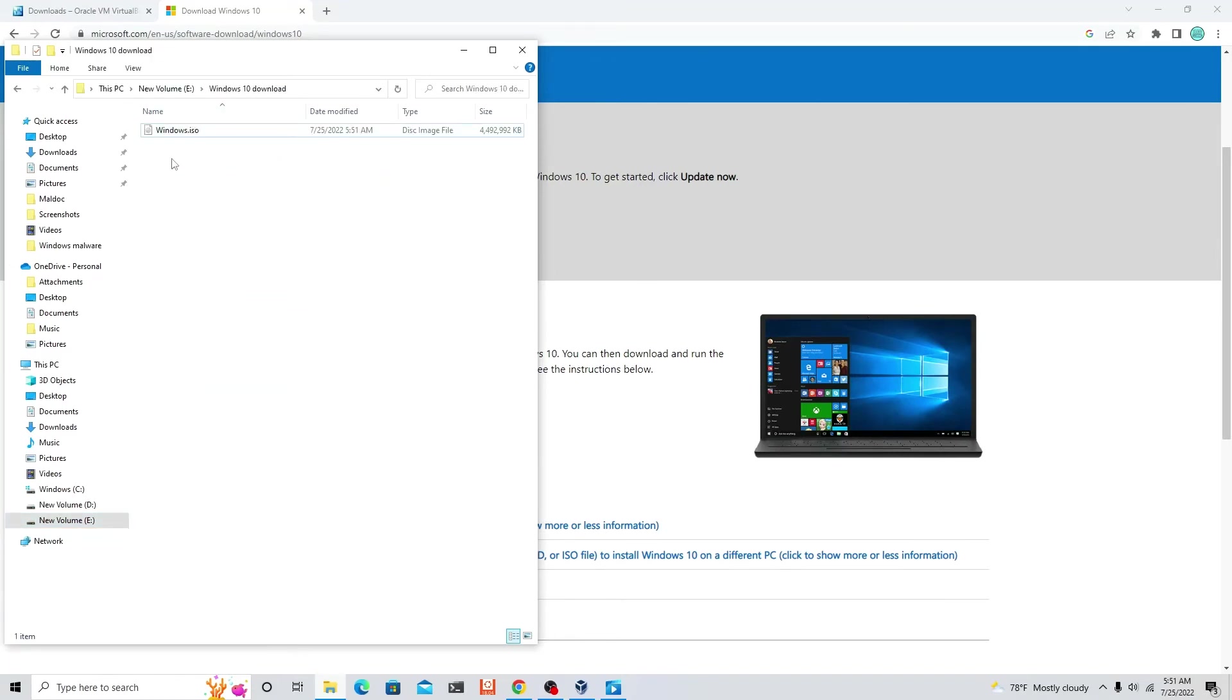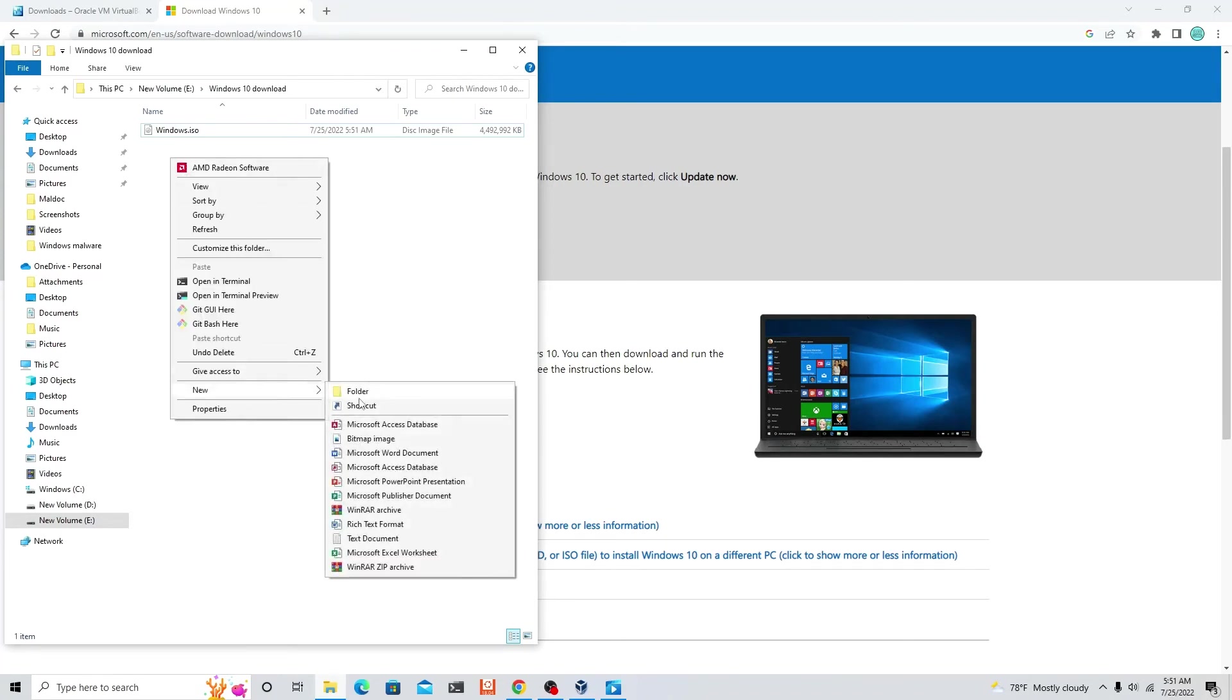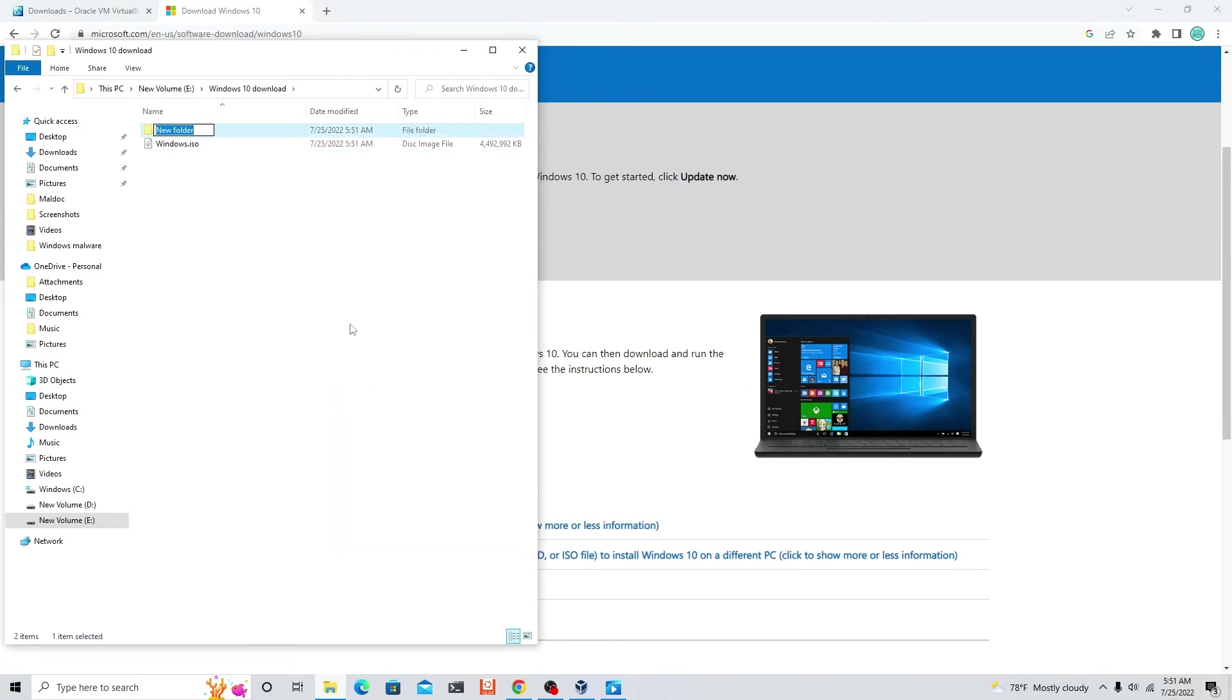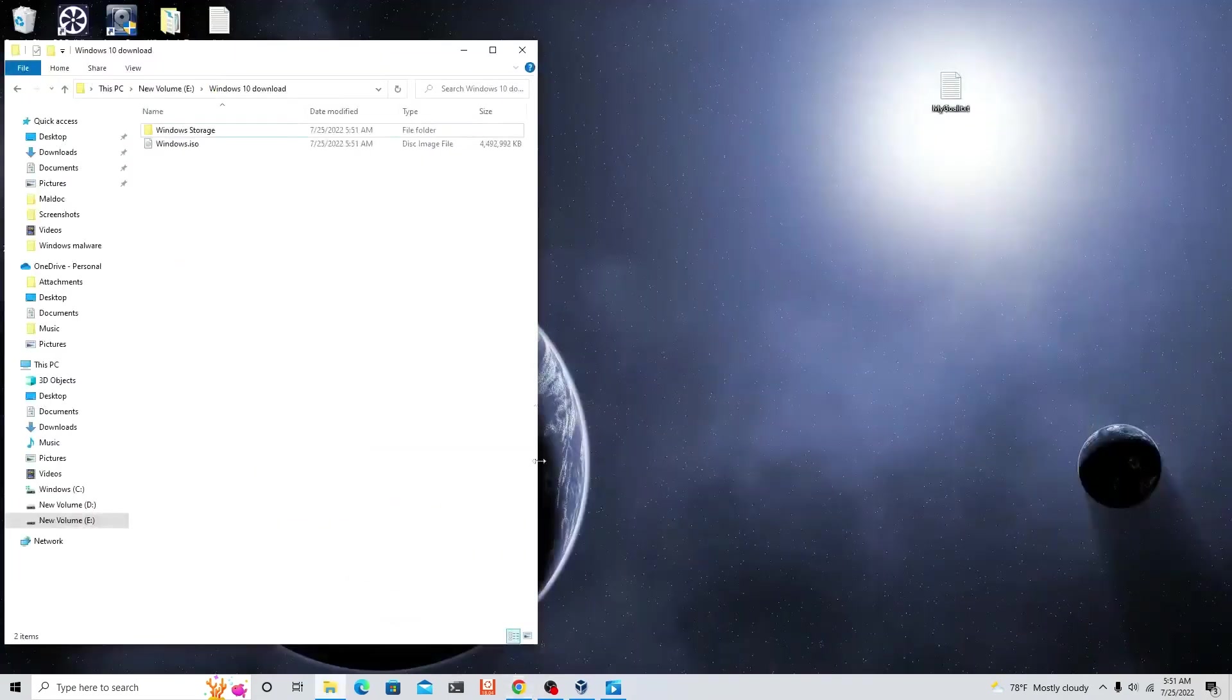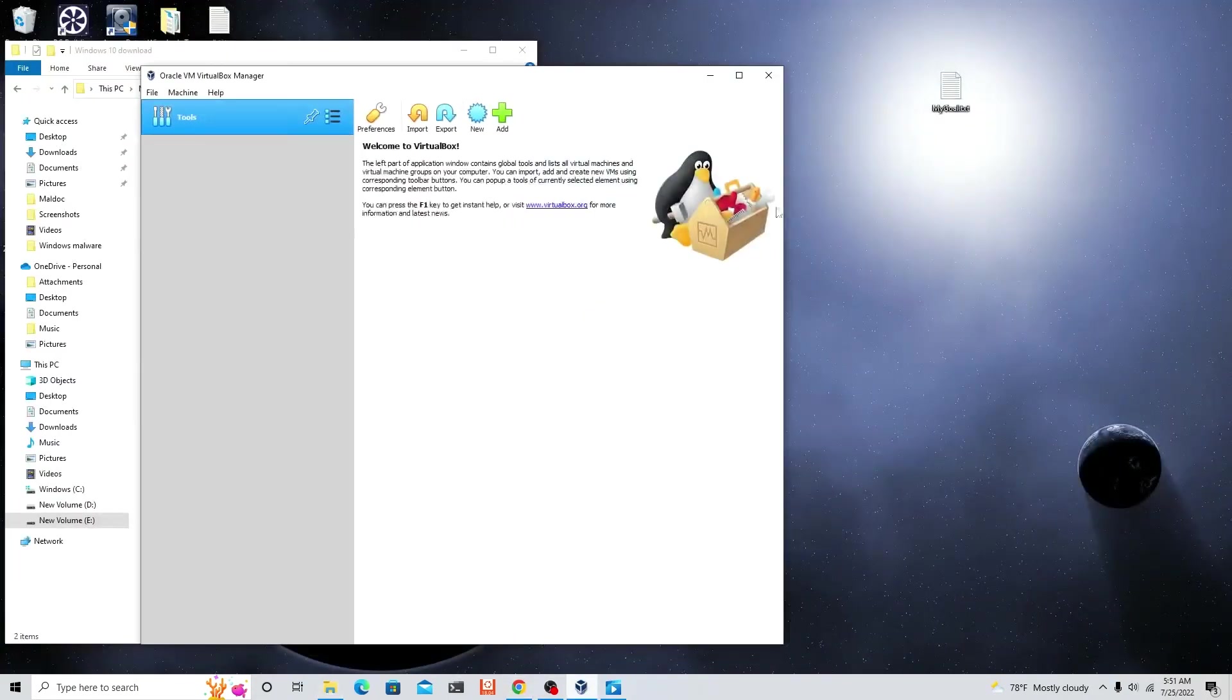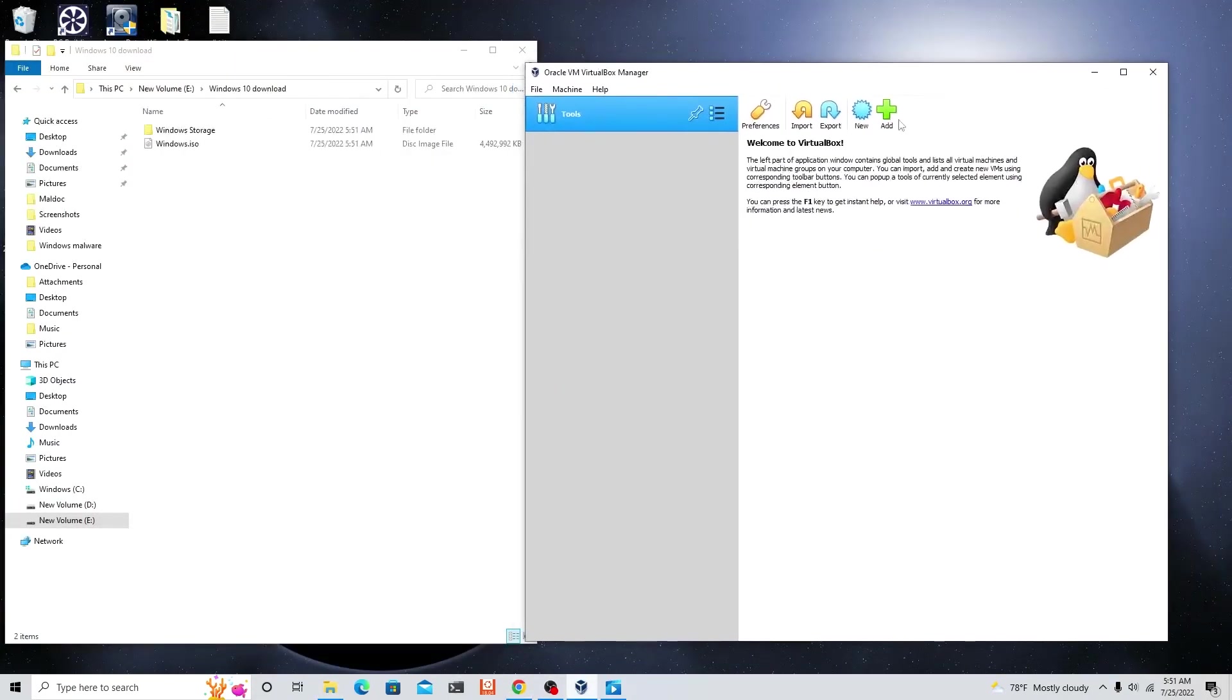What you're gonna do is create another file. I'm gonna tell you why, because we're gonna need this later. Call it Windows storage. Now open up the VirtualBox and then click new.